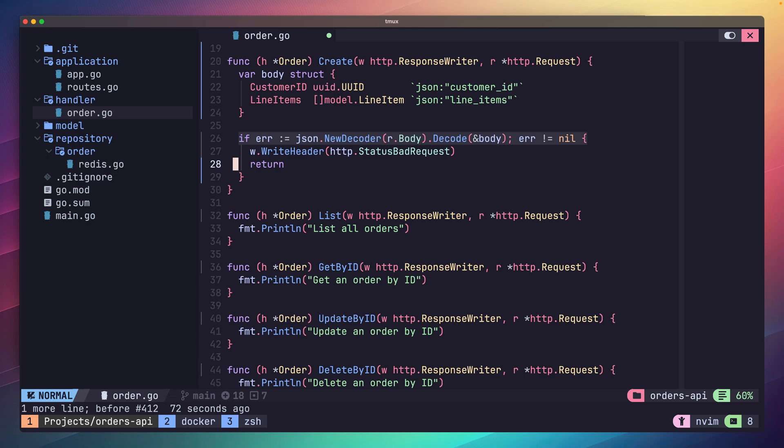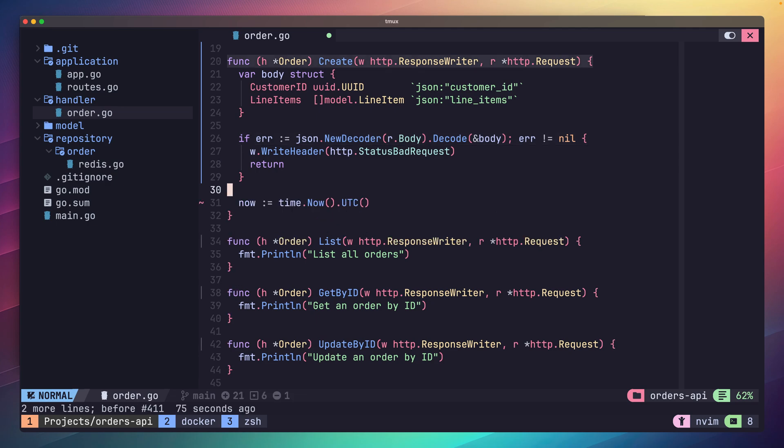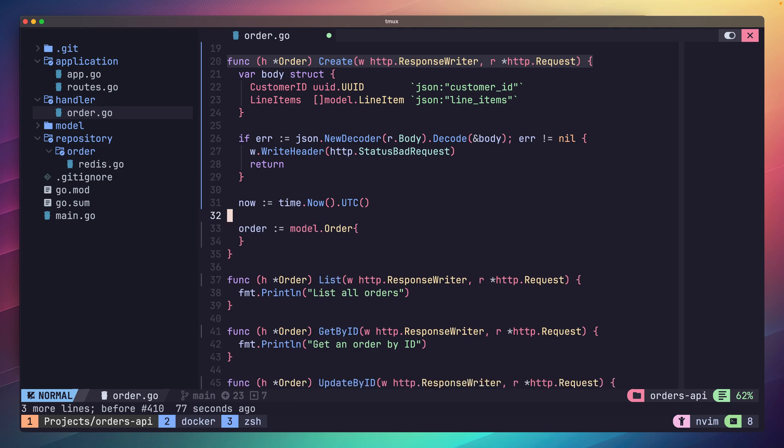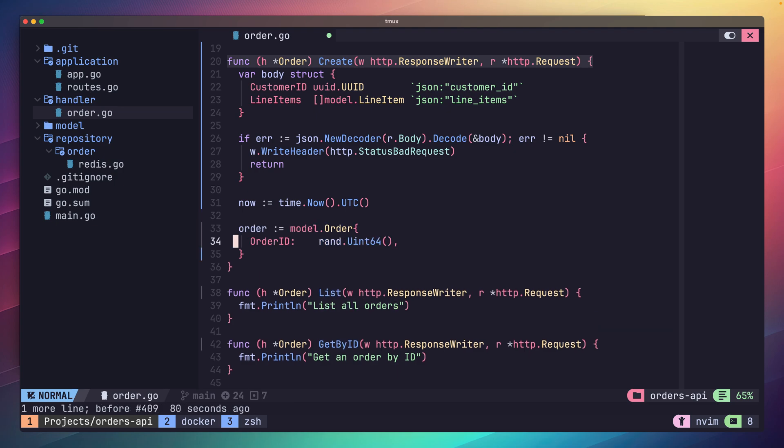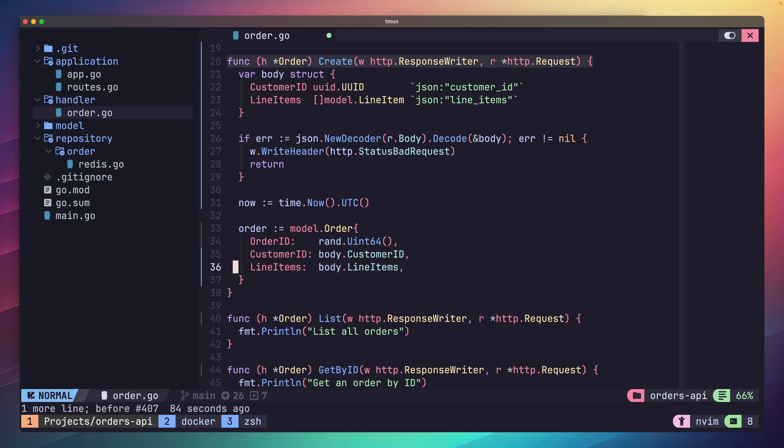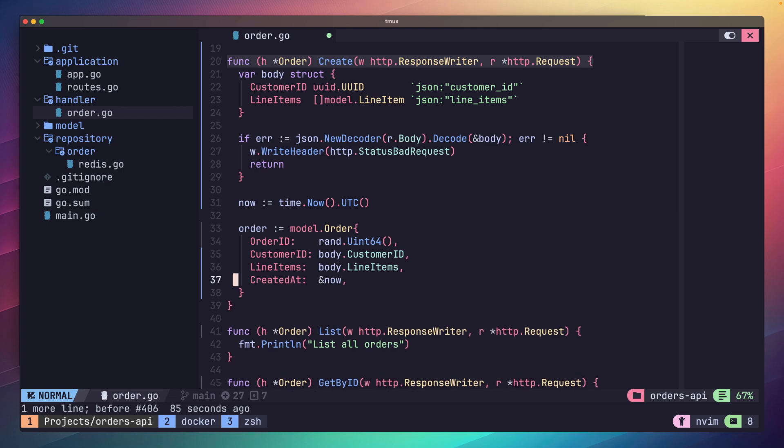Next let's construct our model.order so we're able to insert it. First create a variable called now which is set to time.now.utc. We'll be using this to store our created at timestamp. The first field we need to set is our order ID. We can do this by generating a new random number using the math/rand package. Just as a caveat, this is not something you really want to do in production as you'll eventually run into conflicts with this approach. However, for this tutorial it's okay. Next for our line items and customer ID we can assign them over from the body value. Finally for the created at, take the memory address of the now variable we created earlier.